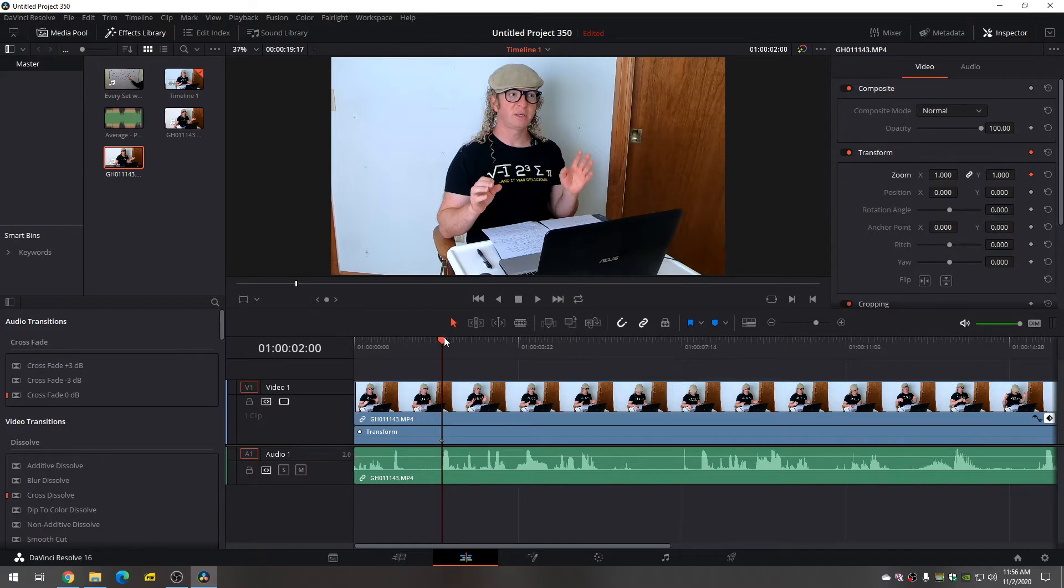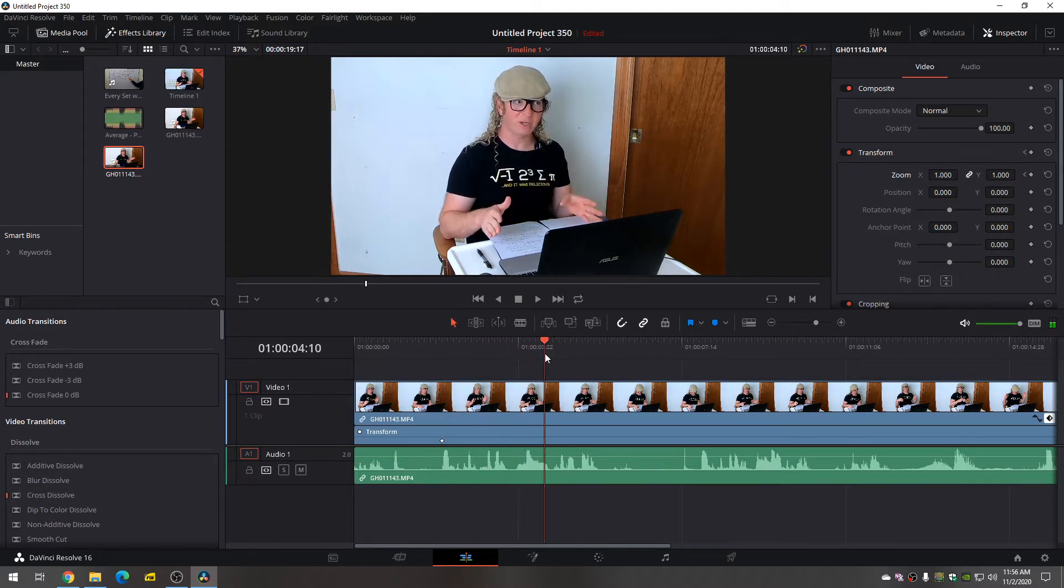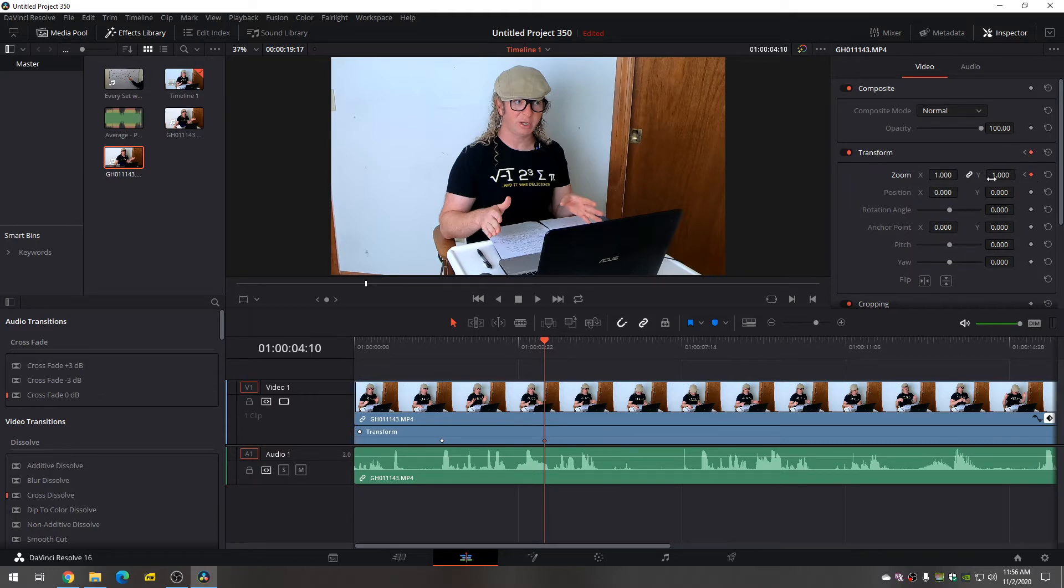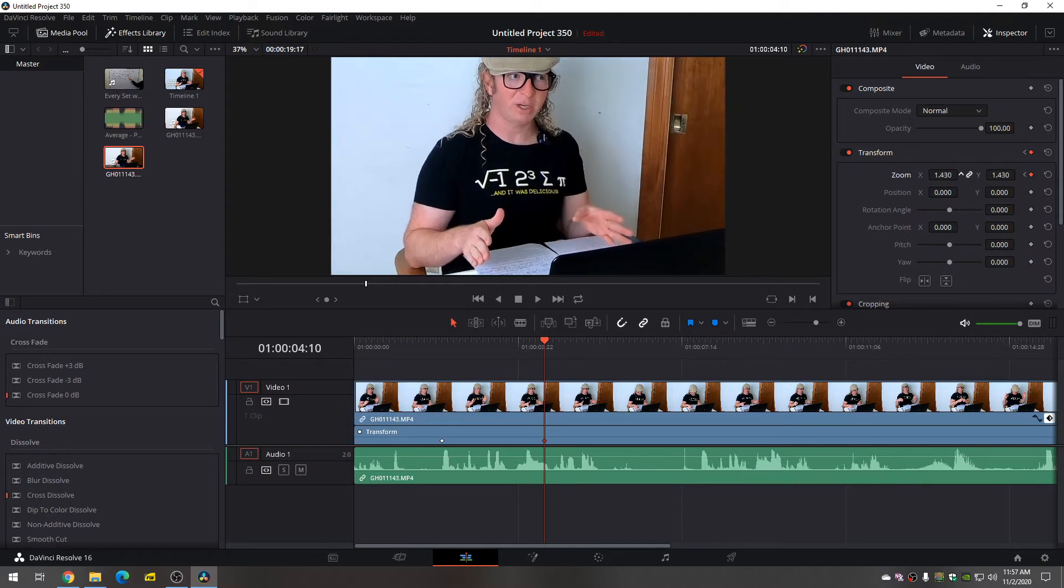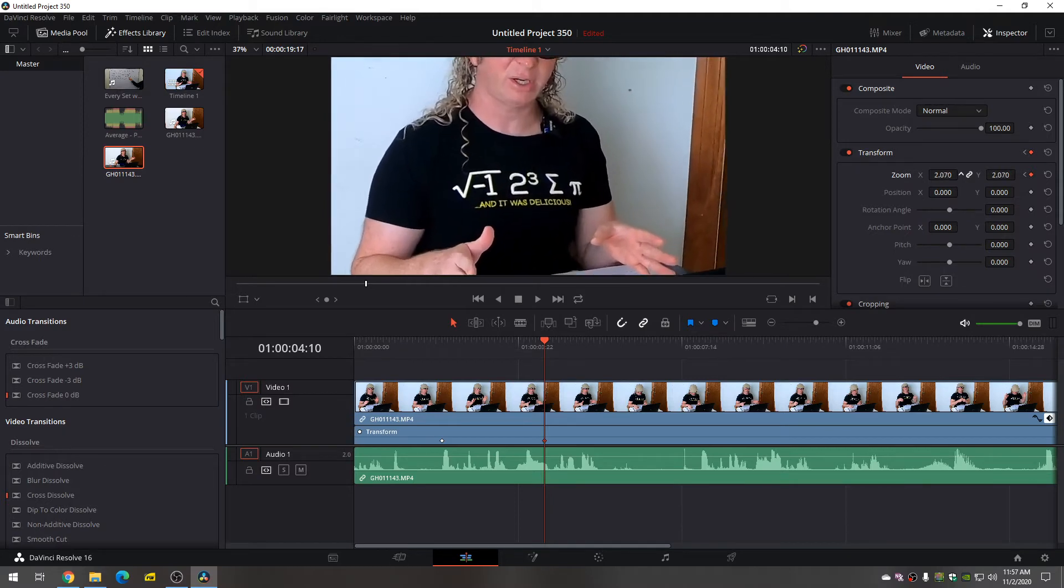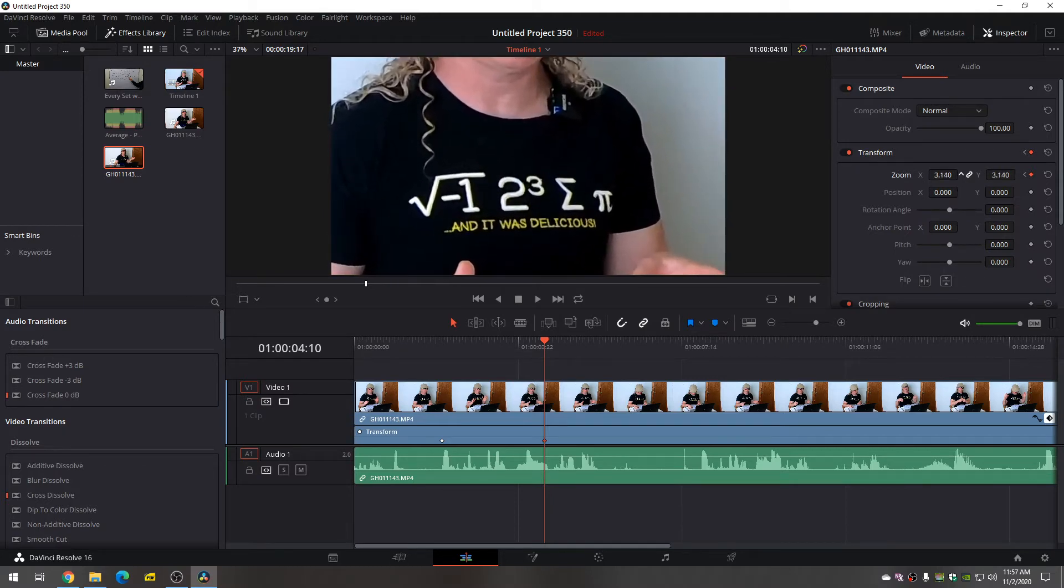Now you drag it to where you want the zoom to finish. So I'm going to drag it over here. This is where we want the zoom to finish. So now we have to click it again and then we actually have to zoom in. So let's zoom in to my shirt right there.